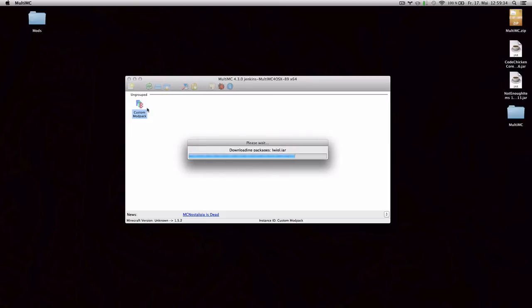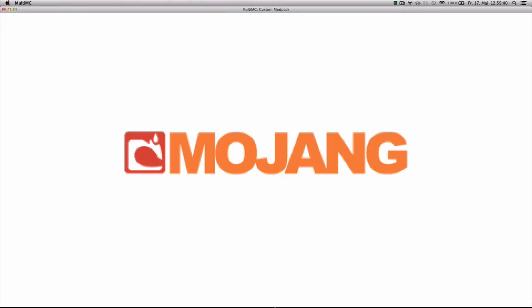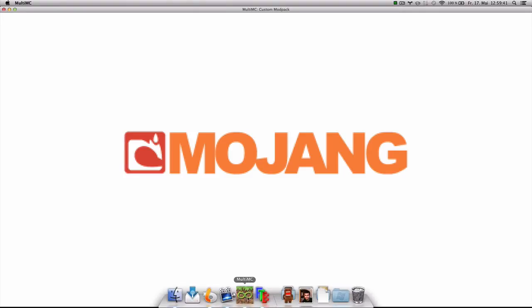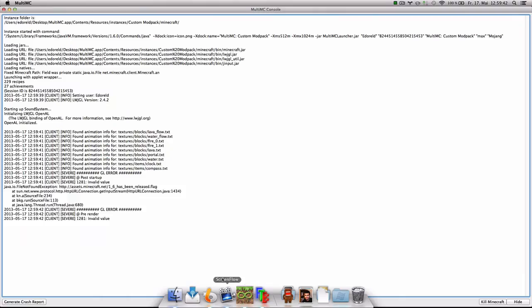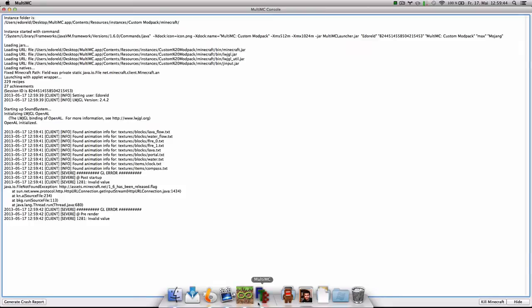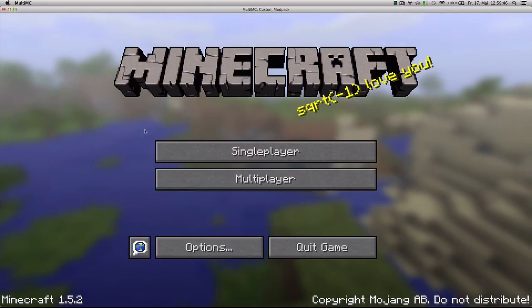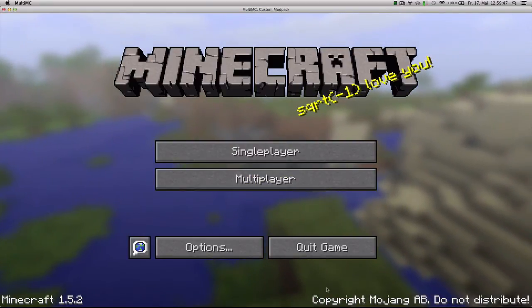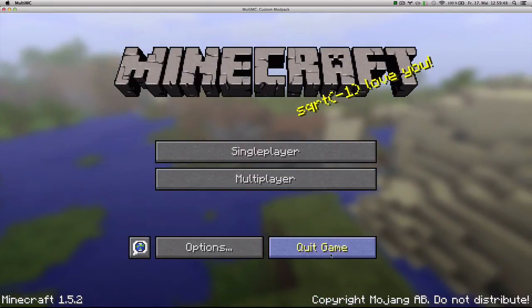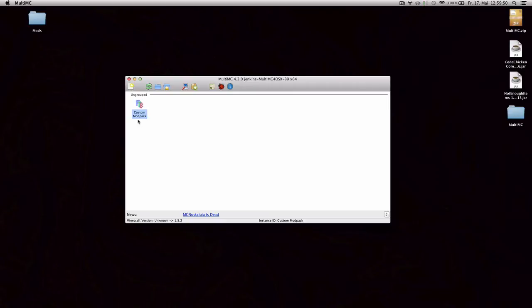So when I launch it, which you can do with double clicking, it's gonna start downloading all the Minecraft files. And it's gonna show you the console on the back that I can always see. And then the instance itself, which is a vanilla 1.5.2. But now we want to add some mods.